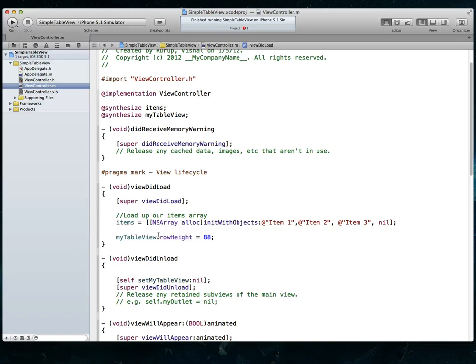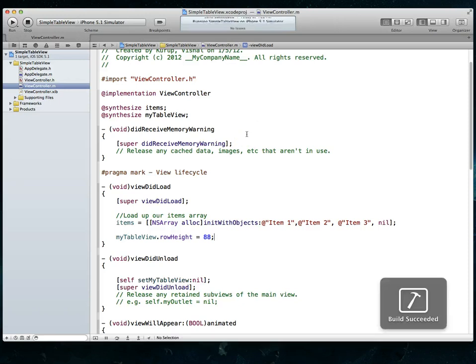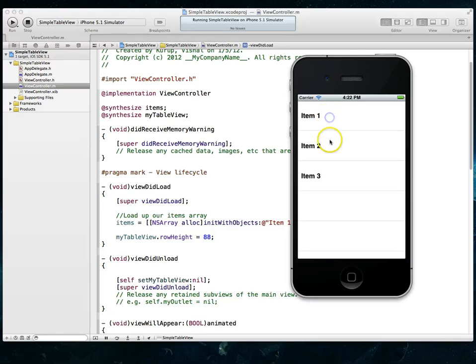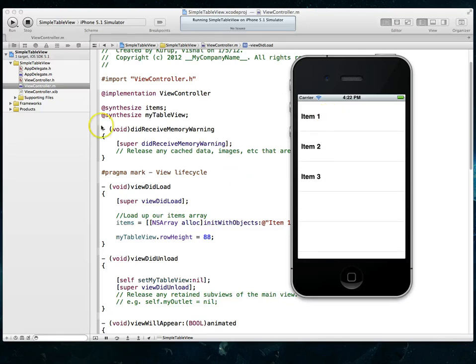Do a command S to save, command R to run this project. And we'll see, again, we have now been programmatically able to change the height of the table views row. So there we go. So that's method two.